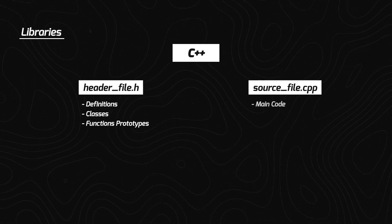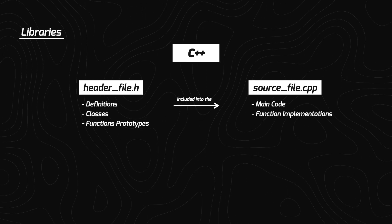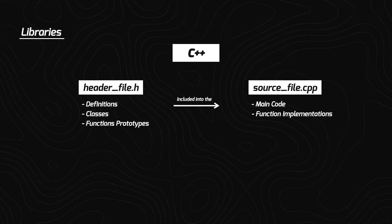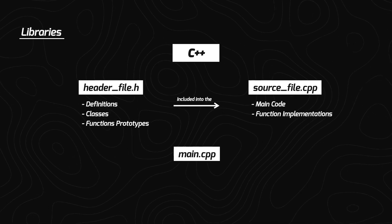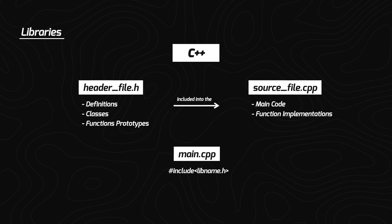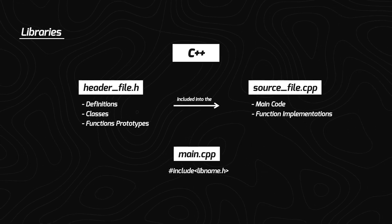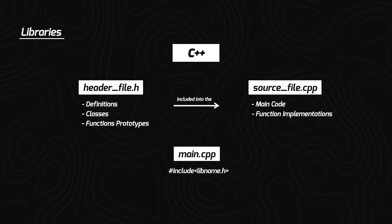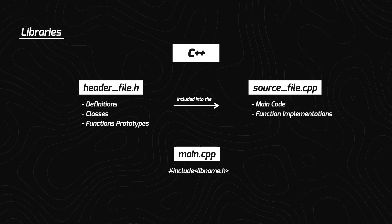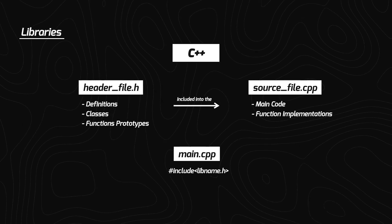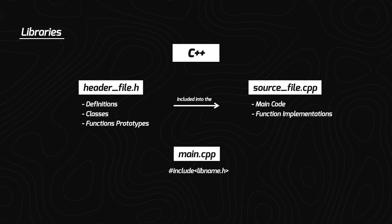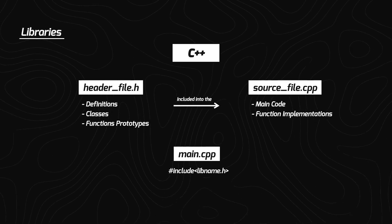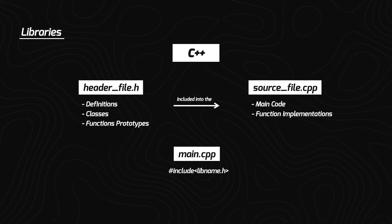But in source file, we actually write what are going to be the functionality of variables that we have defined in the header file. After that, we include both of these into main.cpp. main.cpp is the main file that executes the whole code. So this library containing two files header and source are included as hash include name of the library dot h, which is actually adding the header file. Header file contains the names of the functions and function prototypes, but the function functionalities in the source file.